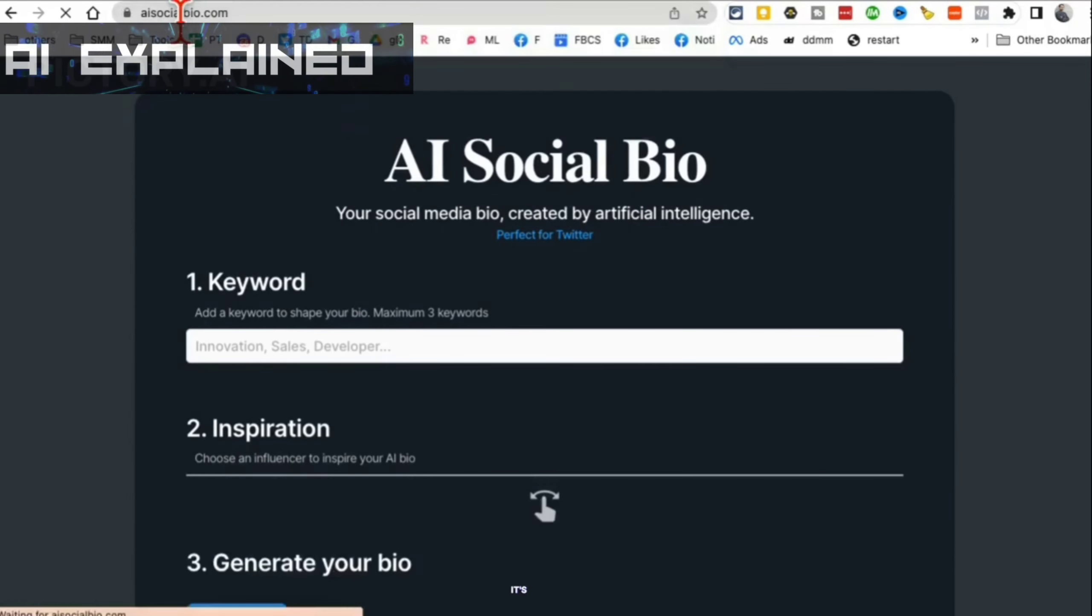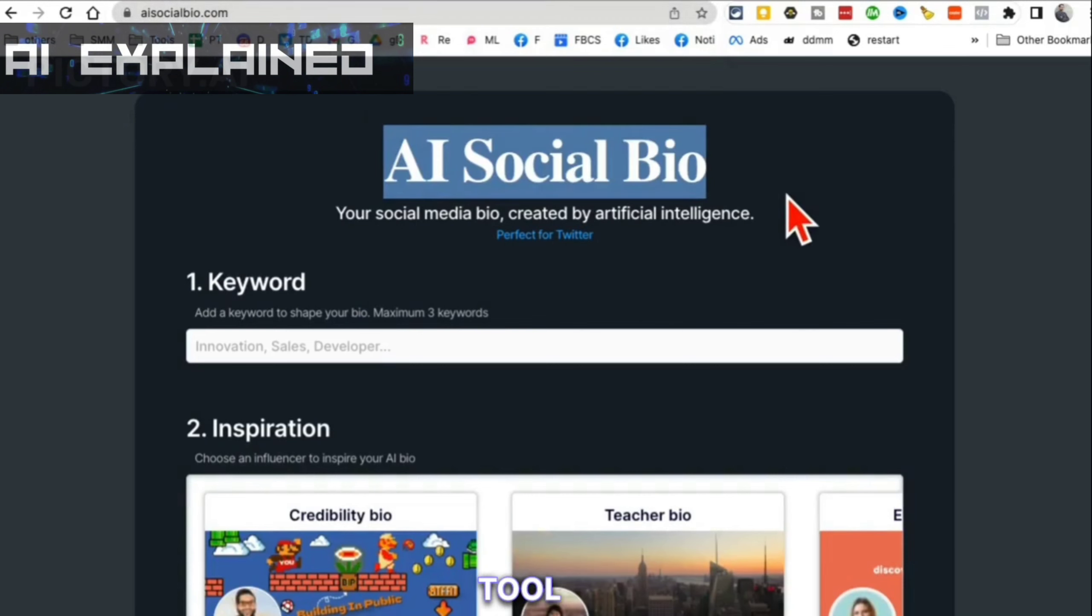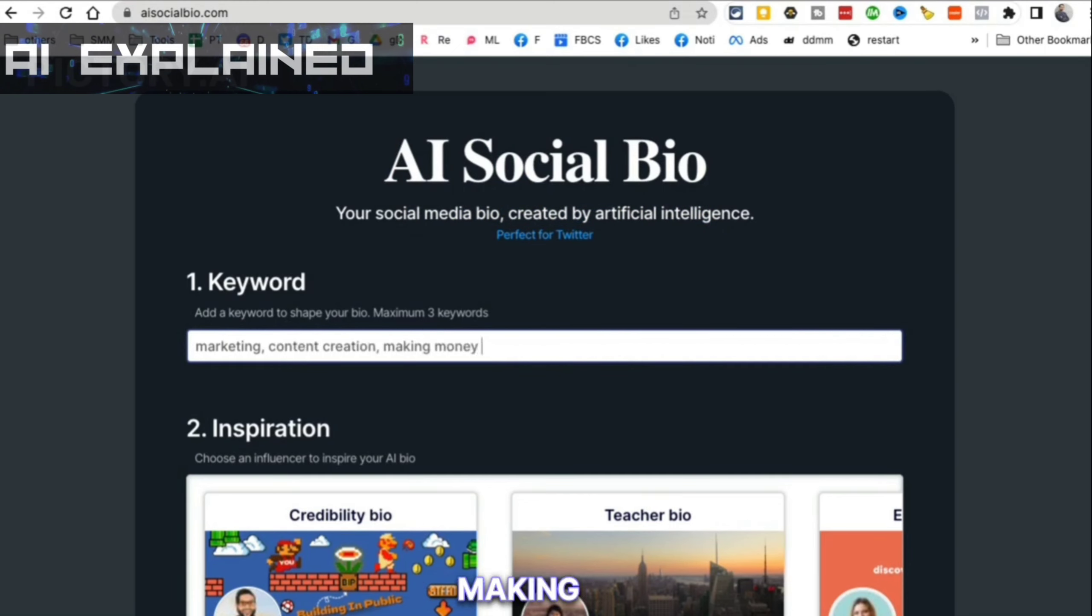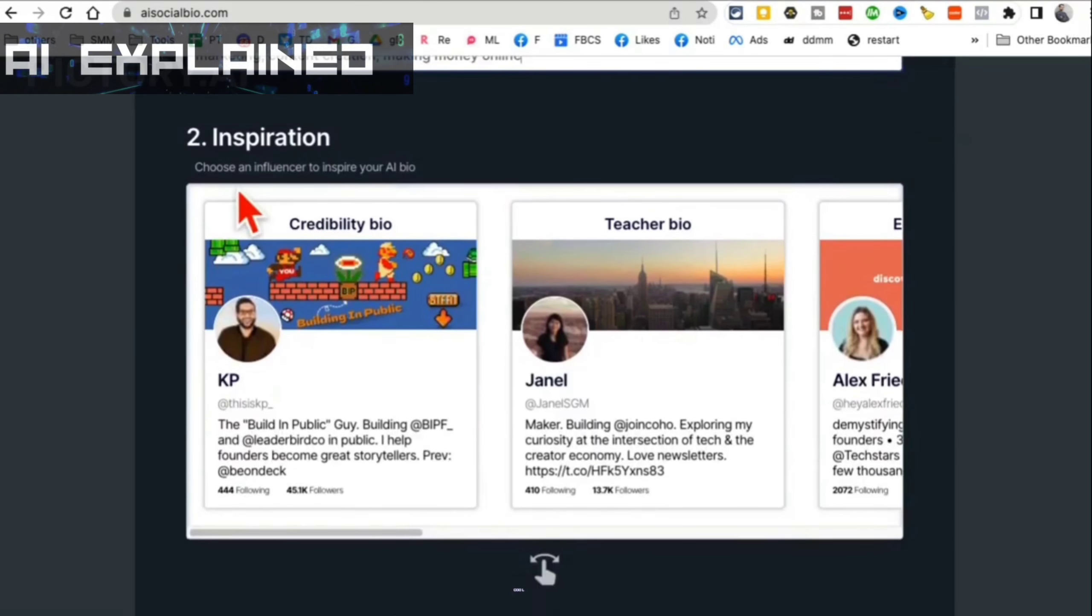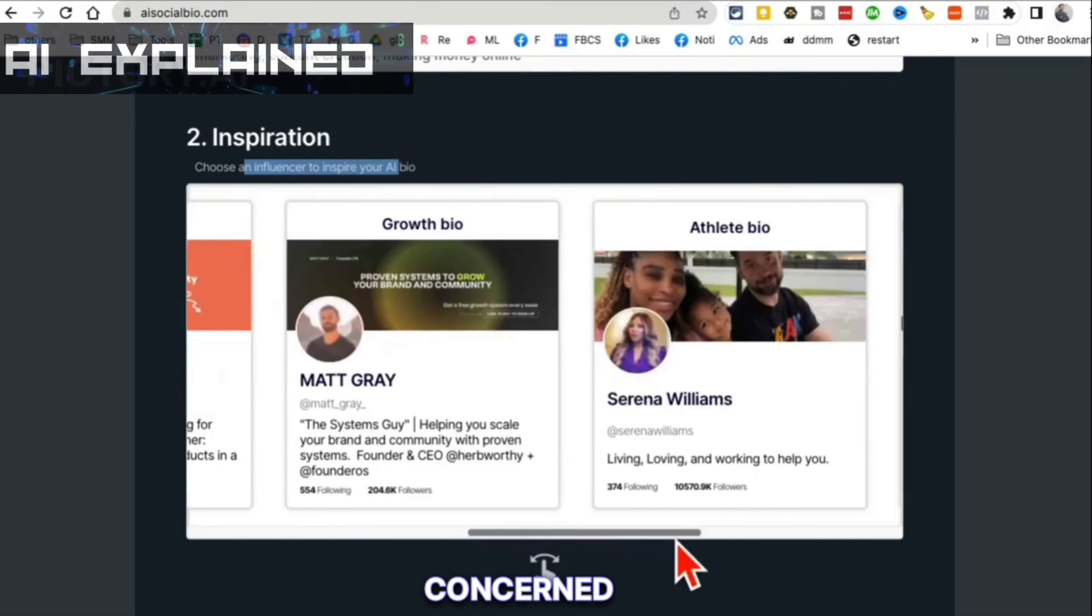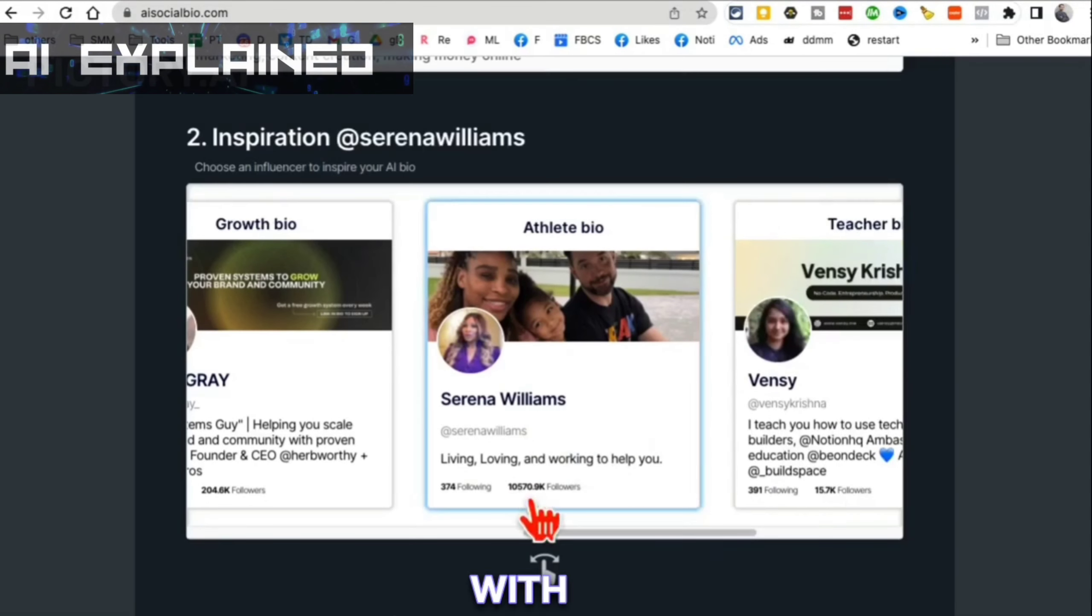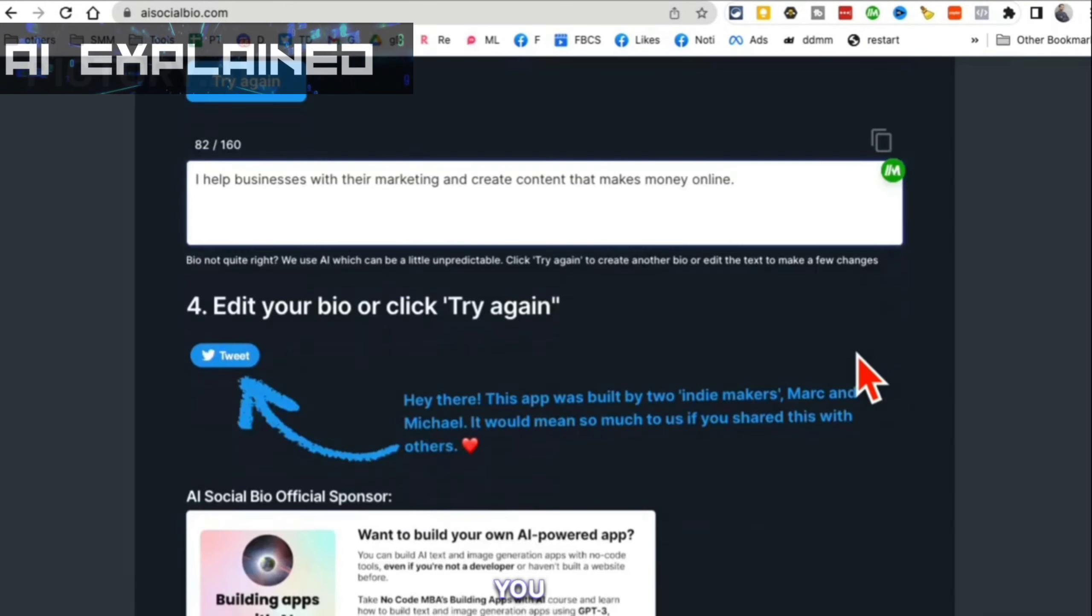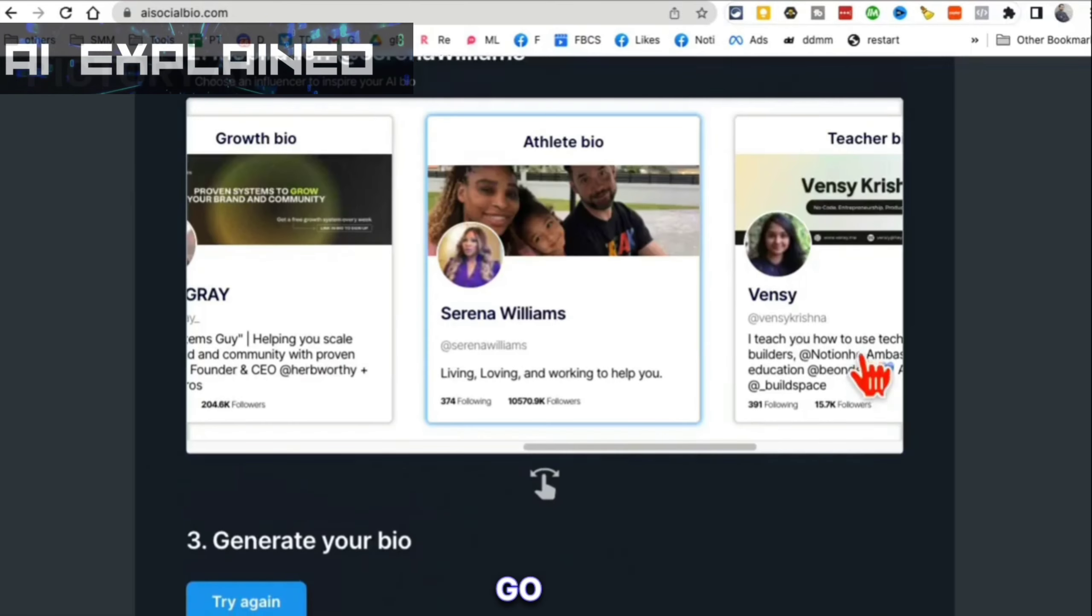Tool number six, it's called AI Social Bio. This tool helps you create social media bio using AI. Enter the keyword. For example, let's say I am in marketing. I also like, or I'm just going to say content creation, making money online. Maximum three keywords. Now here's something really cool - choose an inspiration. Which influencer inspires you as far as their bio is concerned? Or which influencer's bio you like? Short, simple tweets. Let's go with Serena Williams. And then if you have any other description, you can add that here and then click on create.